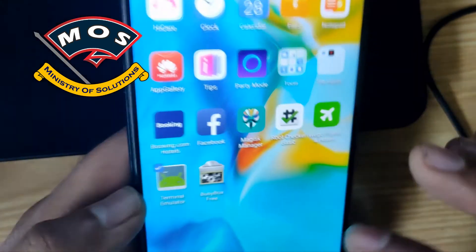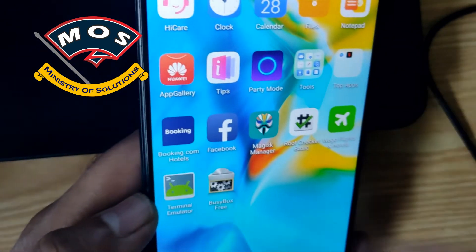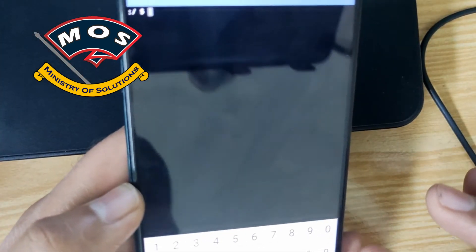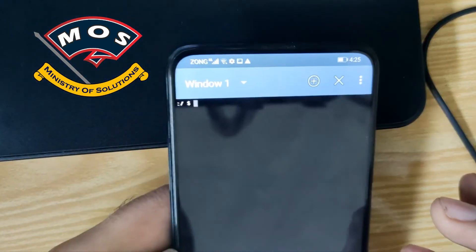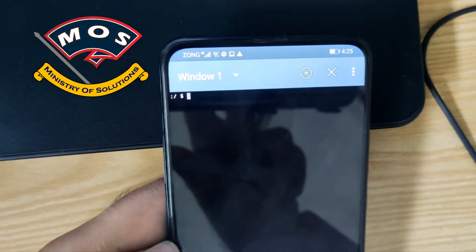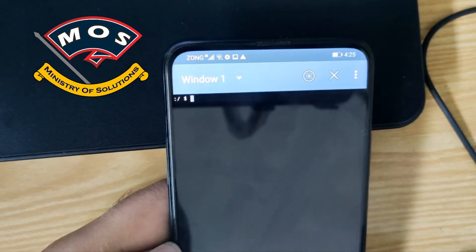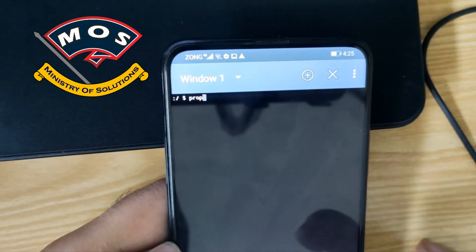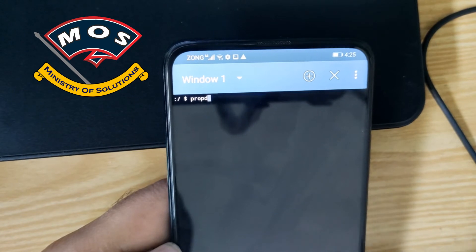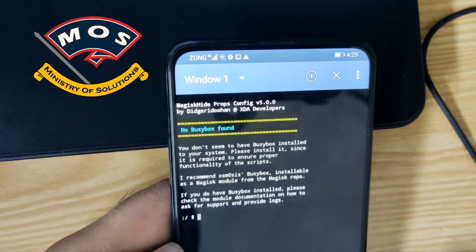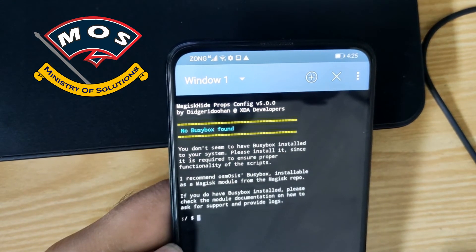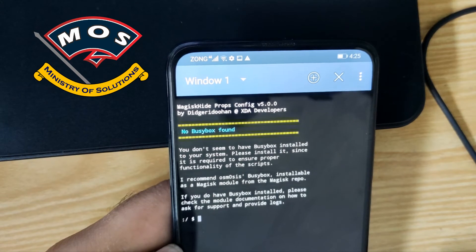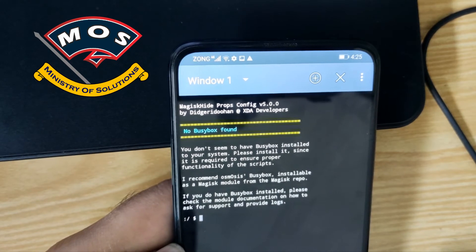BusyBox is installed now. We need to open the terminal emulator and type 'props' and press enter. It is still saying BusyBox not found.